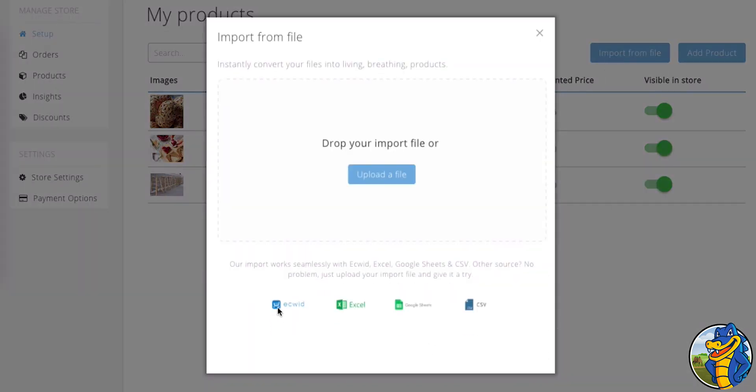And you can import with an Ecwid format, an Excel format, a Google Sheets format, or straight CSV.